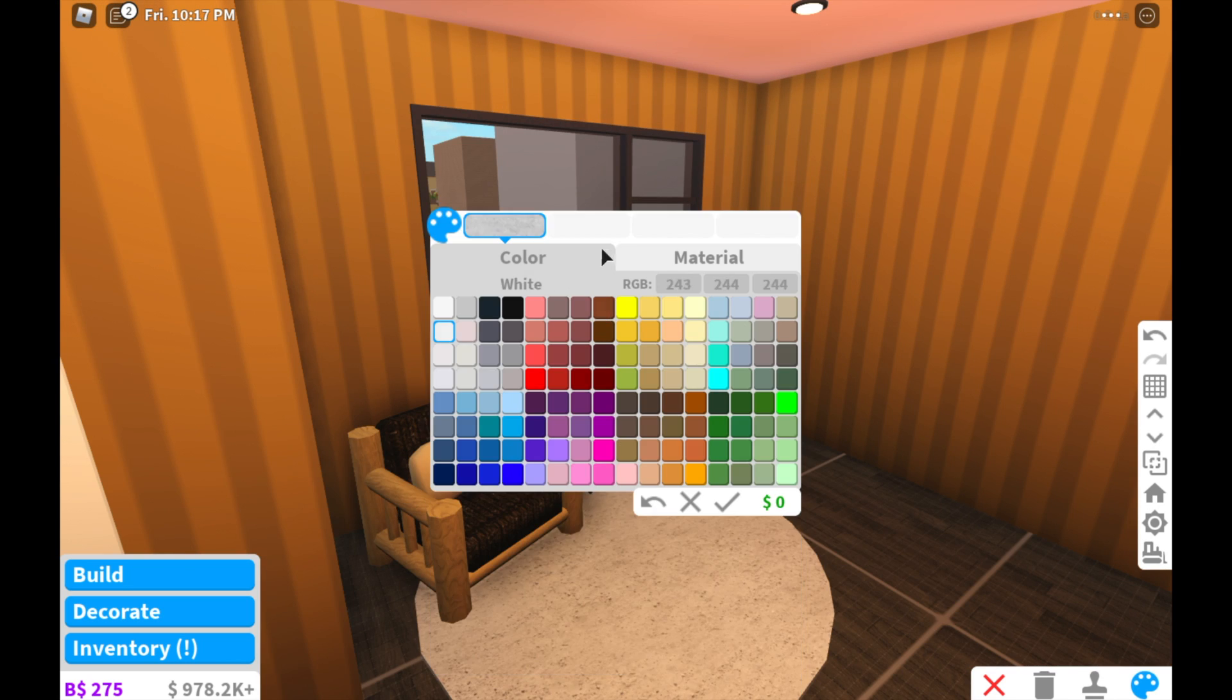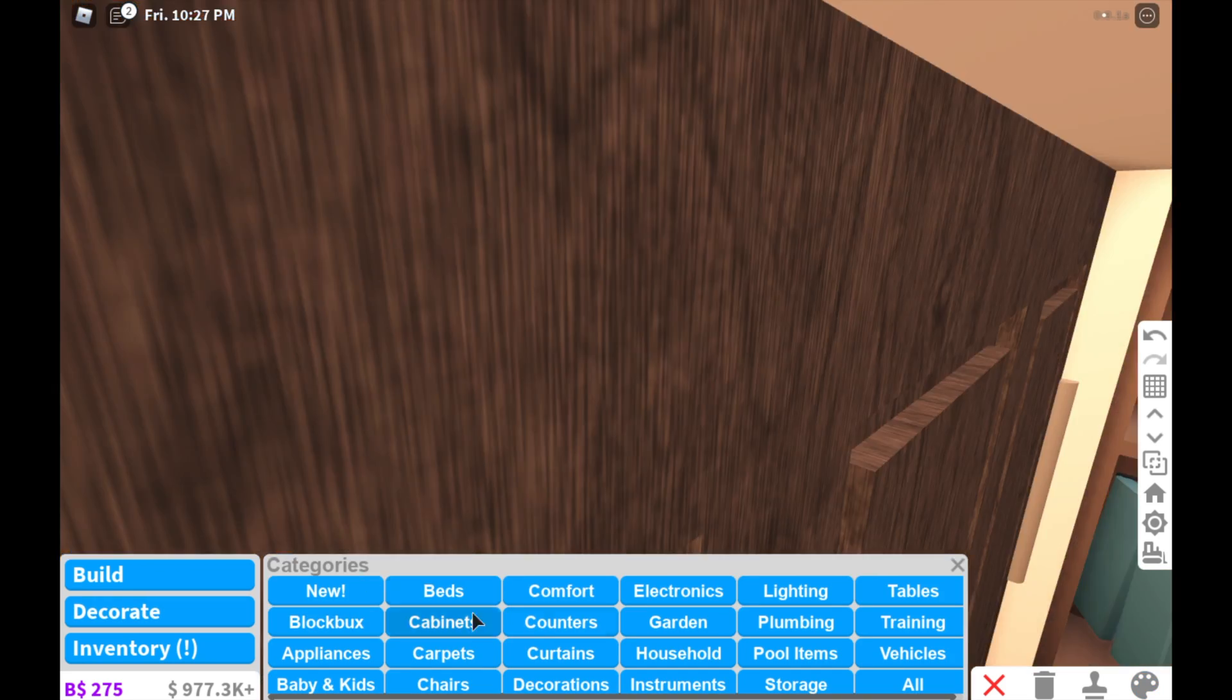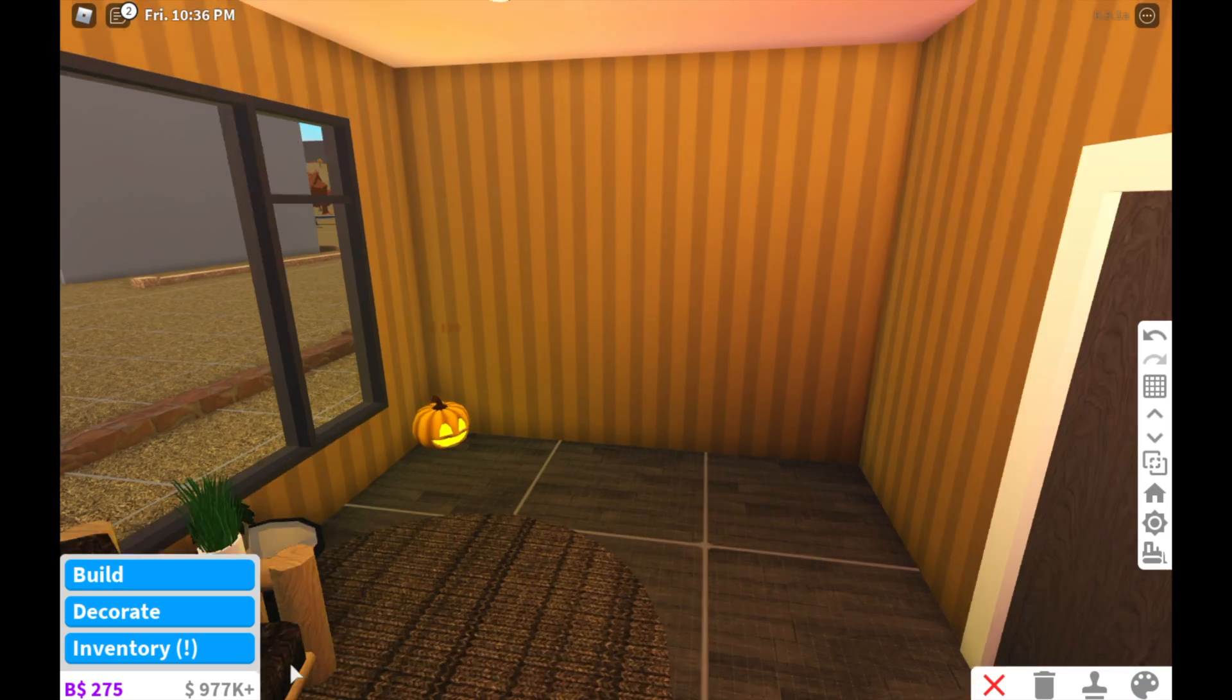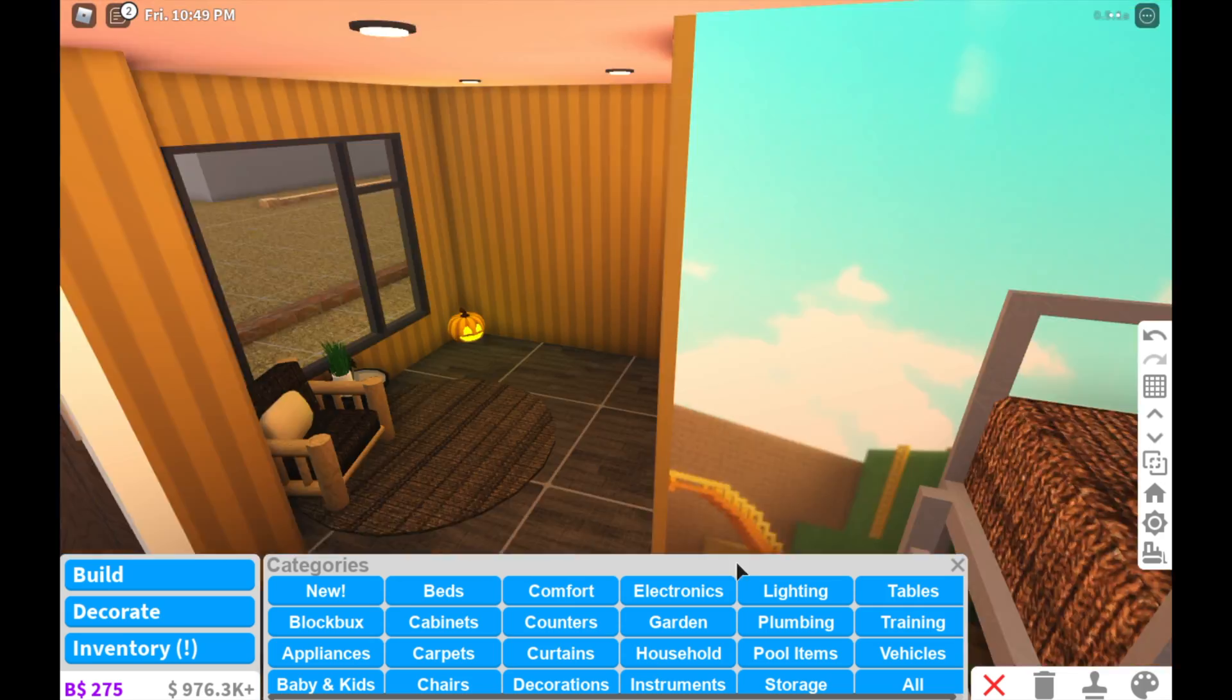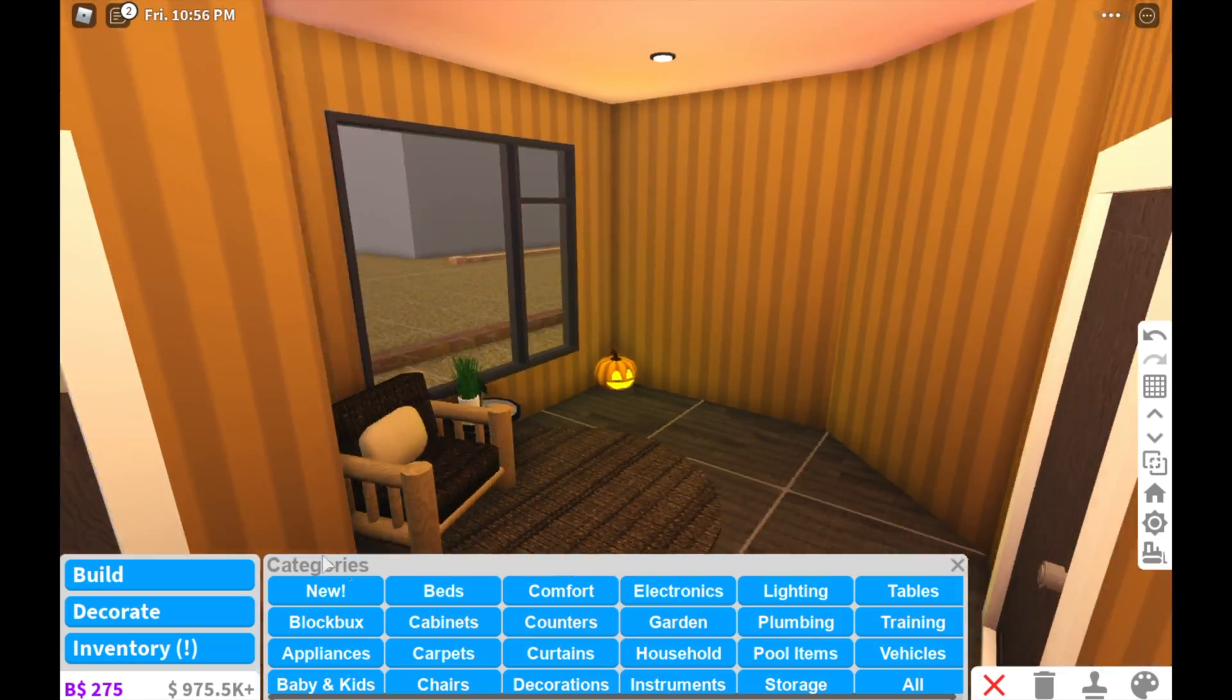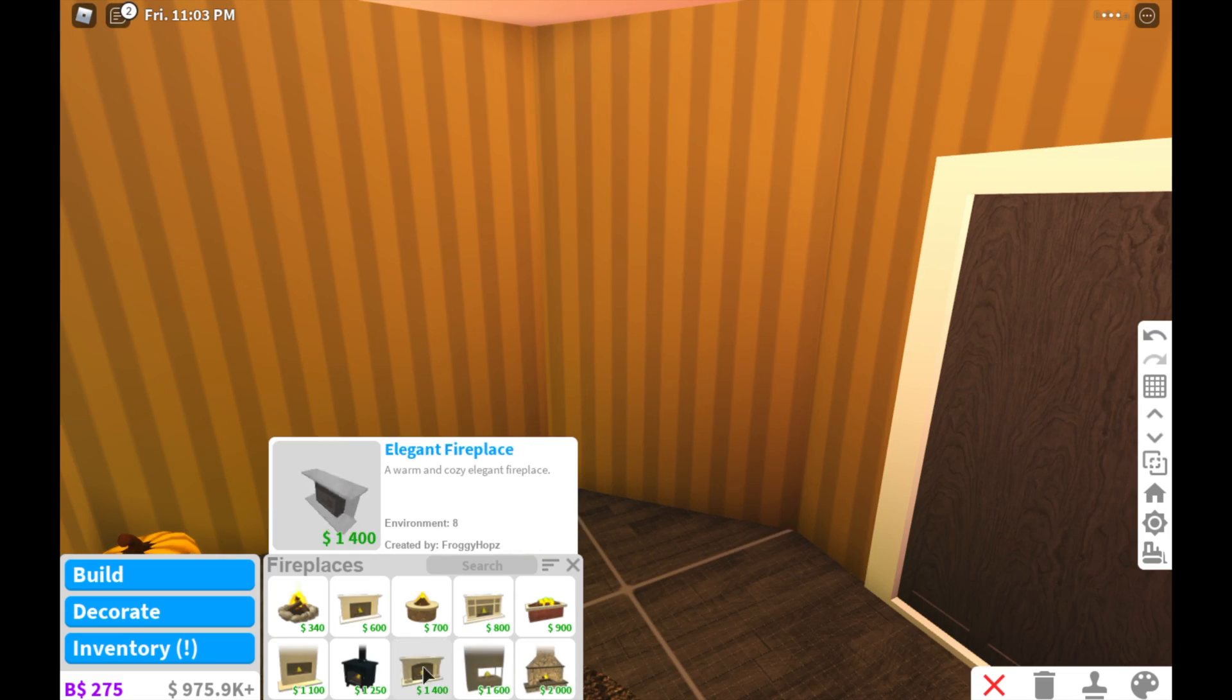A little rug right here would make a nice addition, wouldn't it? And changing it to fabric, wouldn't it guys? Yeah, I would. And then I added some pumpkins over here. And then after that, I decided to add a fireplace in the corner. I thought it looked nice.